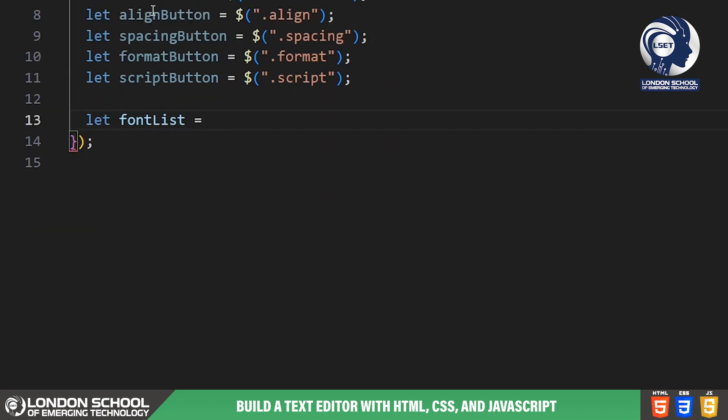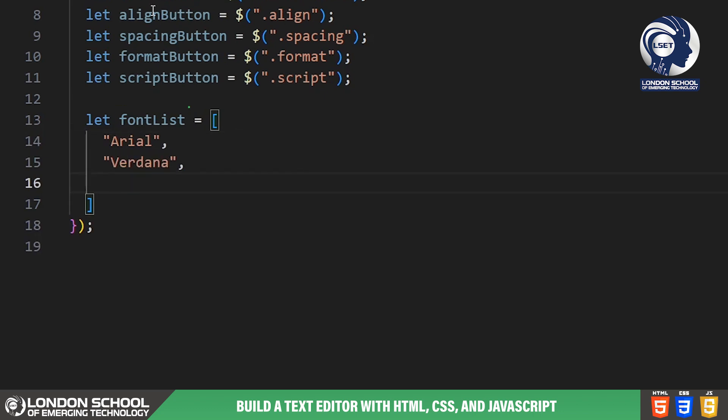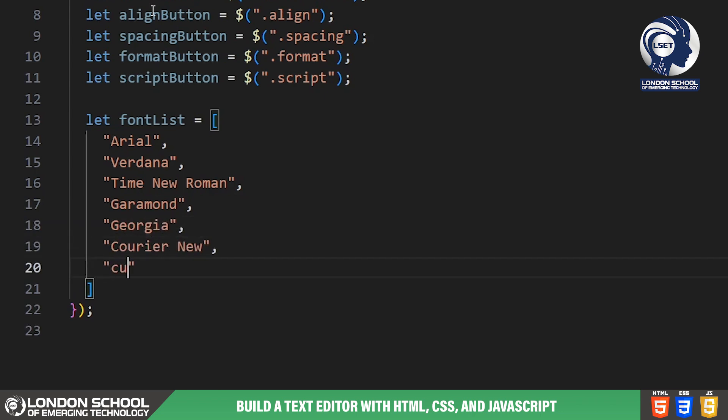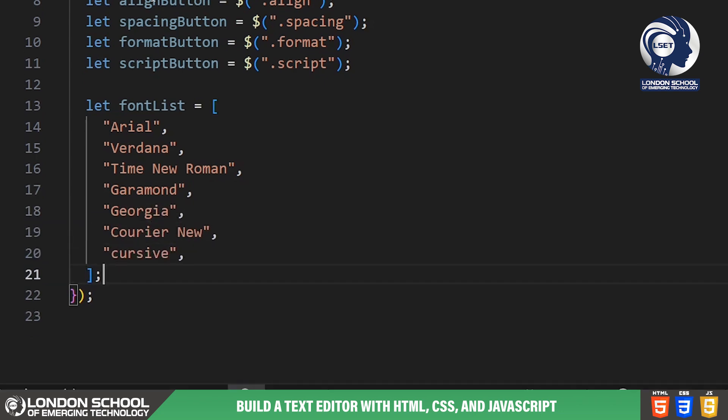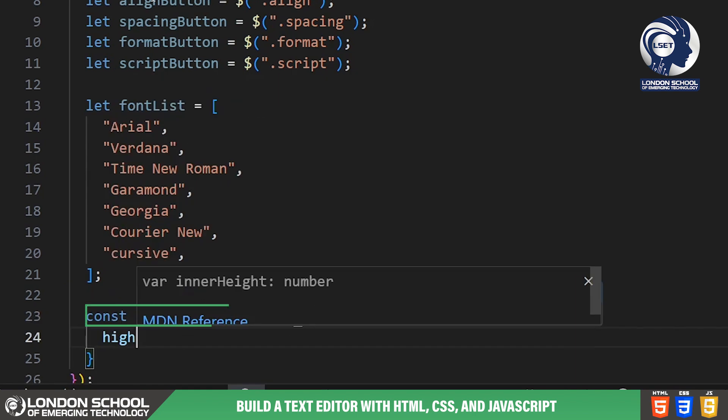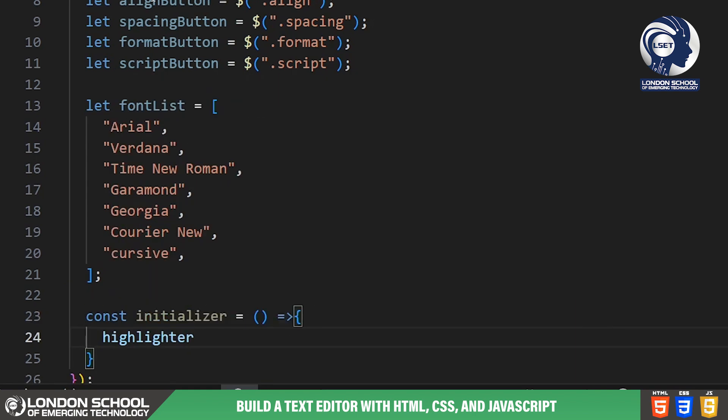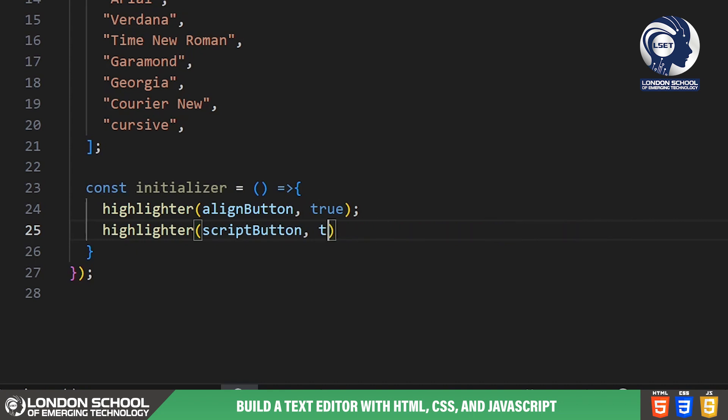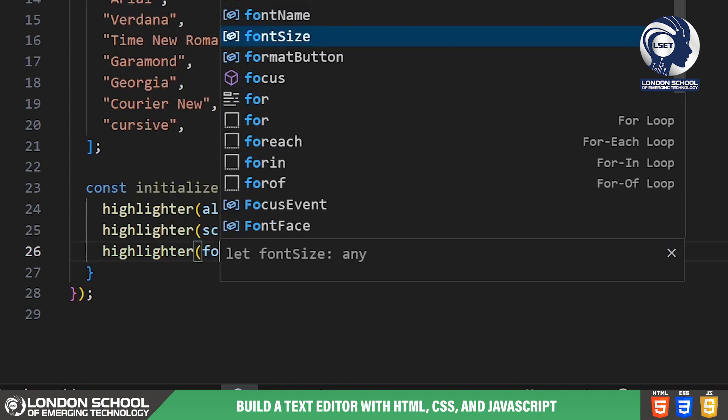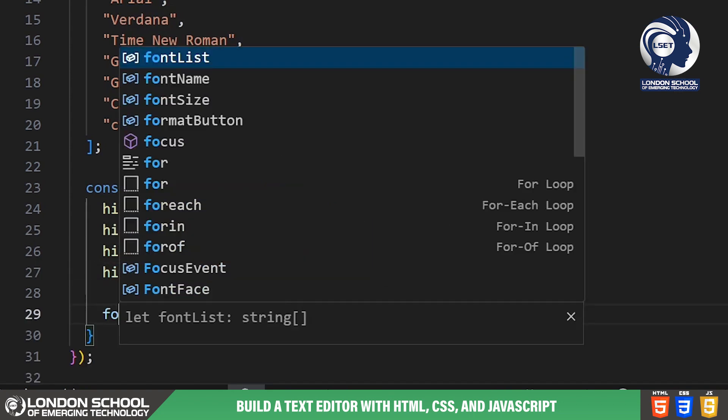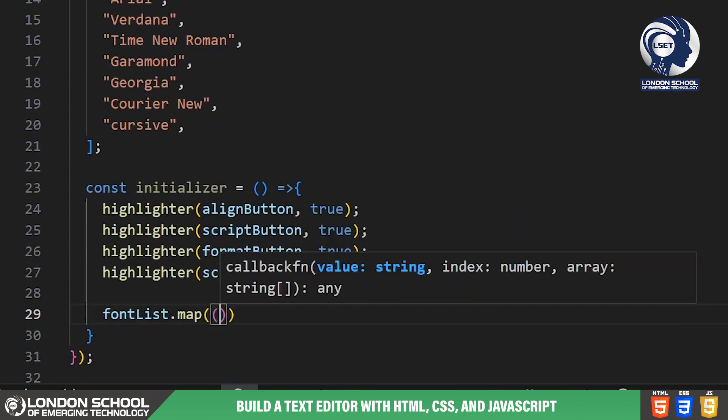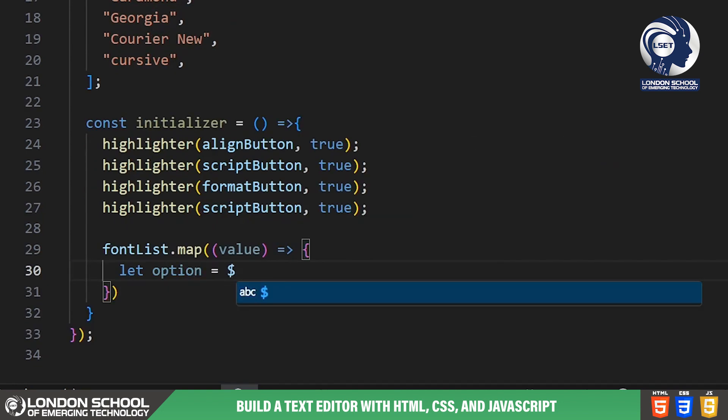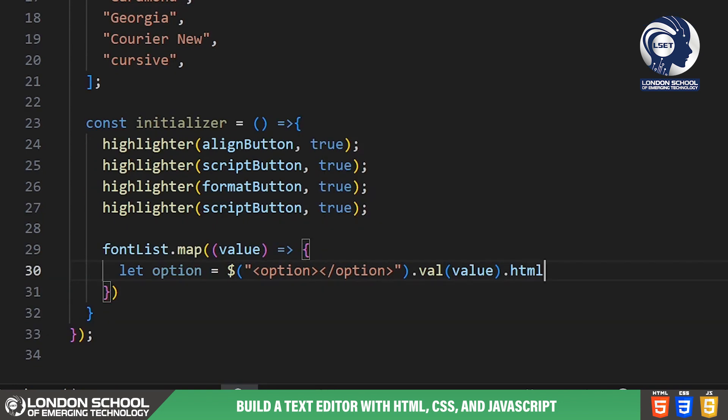Next, we have an array called font list which contains a list of font options that users can choose from. These fonts will be populated in the font select dropdown. Moving on to the initializer function, this is where we initialize our text editor by setting up various options and functionalities. We highlight certain buttons to indicate their default state, populate the font select dropdown with options and set the default font size.